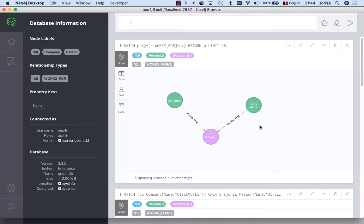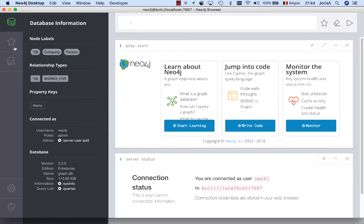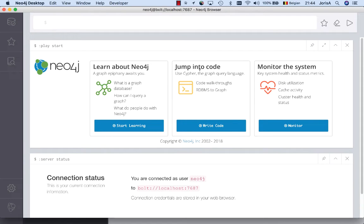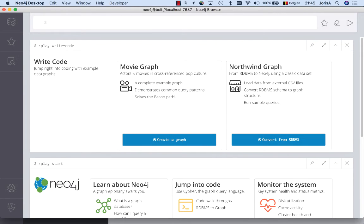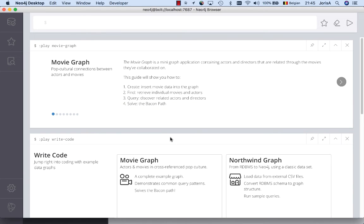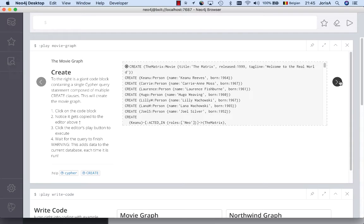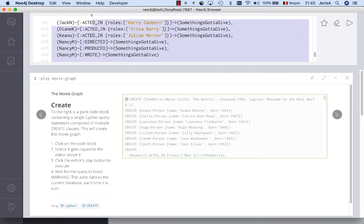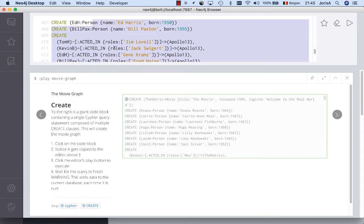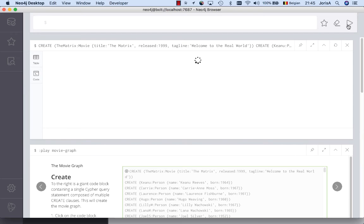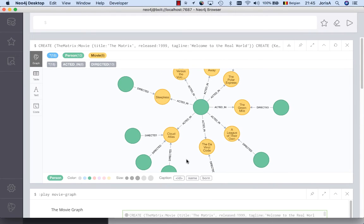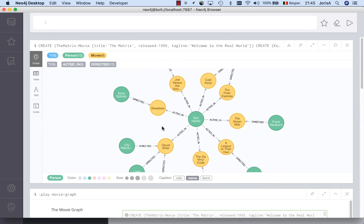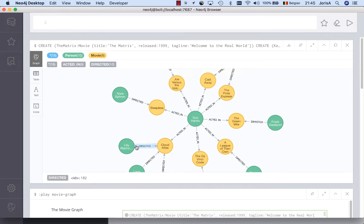Now let's look at some built-in examples. I'll close my queries and open the built-in tutorials — there's one called 'Jump Into Code' that I'll use. It's based on a simple movie graph. You get a guided tour, and in this step they build a small graph database on the fly — about 500 lines of code creating nodes of type Actor and Movie, with 'acted in' relationships. Running this query, you can display person names and see example queries for Tom Hanks — the movies he's played in and his co-actors.